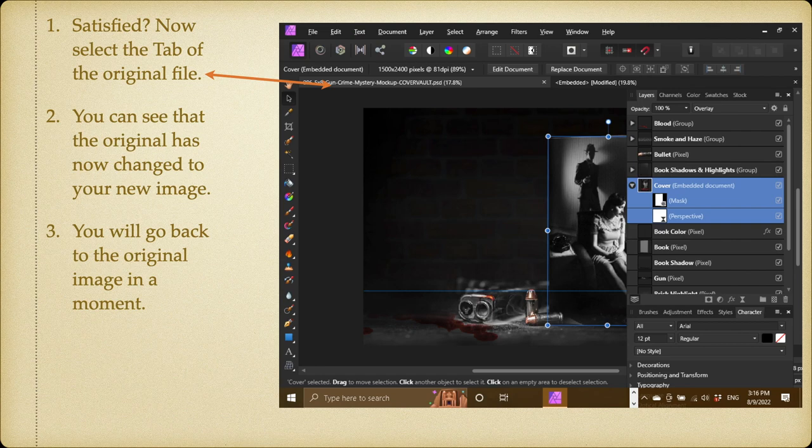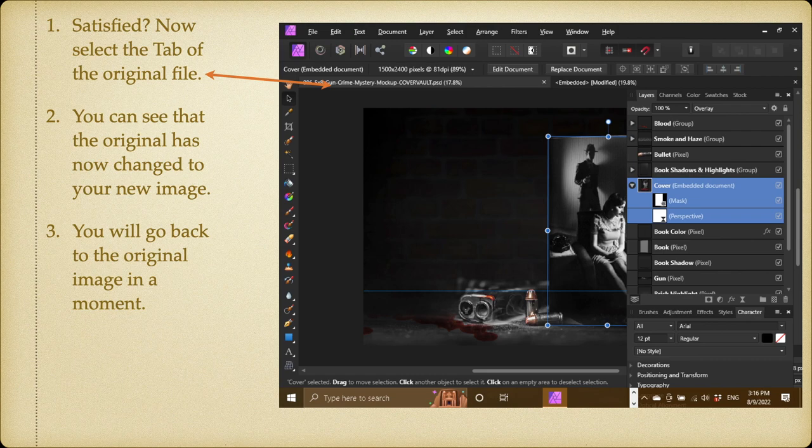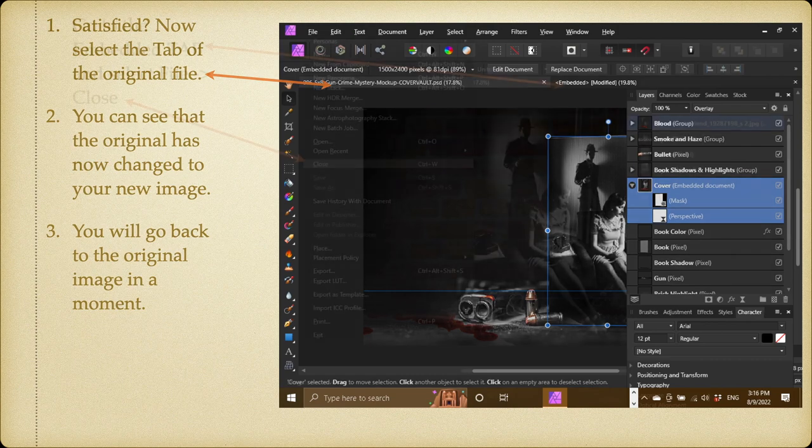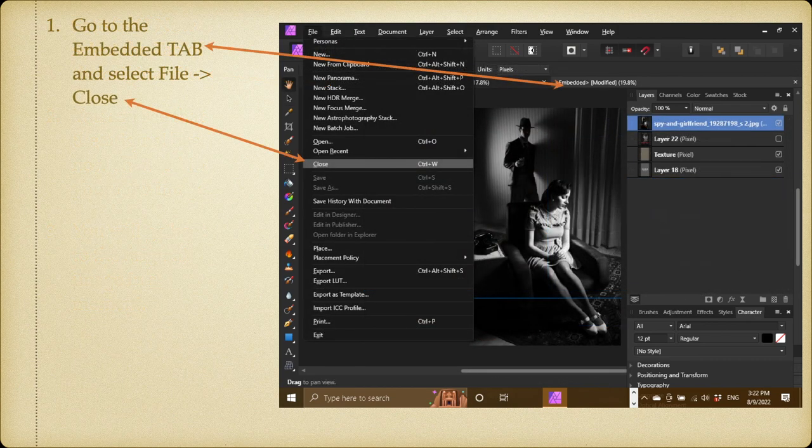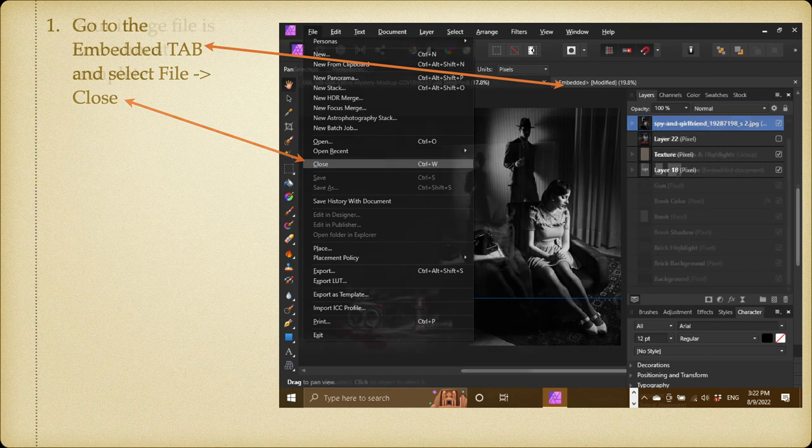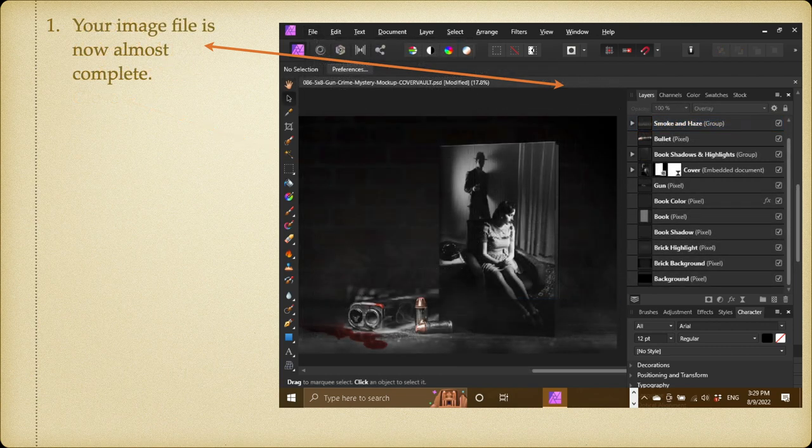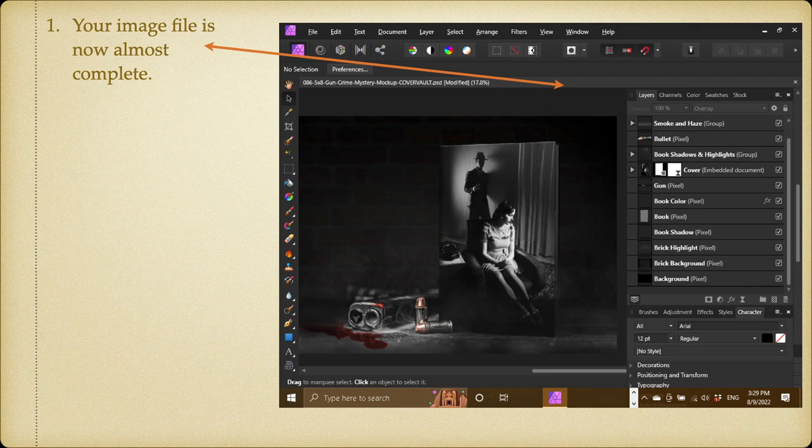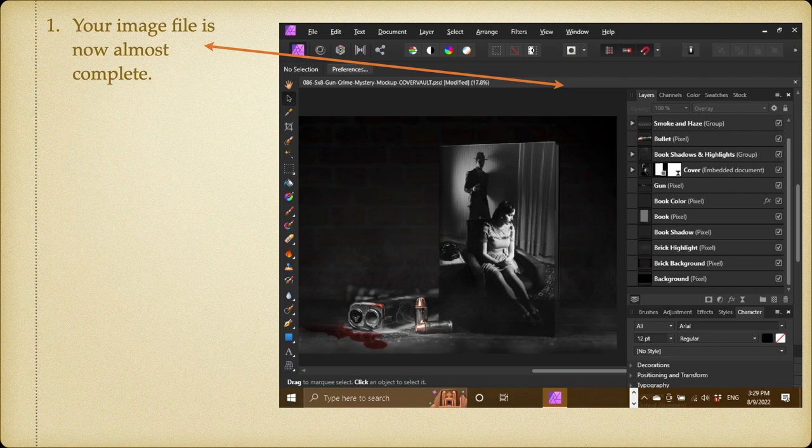You'll go back to the original image in a moment. For now, go back to the Embedded tab at the top there. Go to the Embedded tab and select File, Close. And that closes the embedded section. Your image file is now almost complete. Well, kind of. You've got the image on there. You can see it's quite clearly on the book and it looked quite nice.